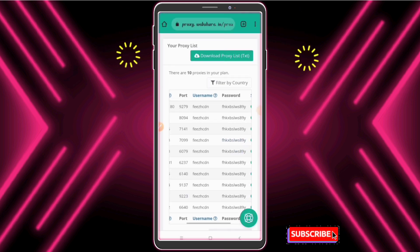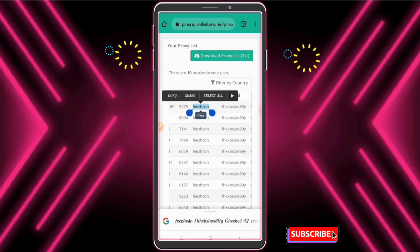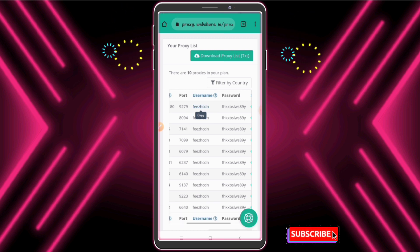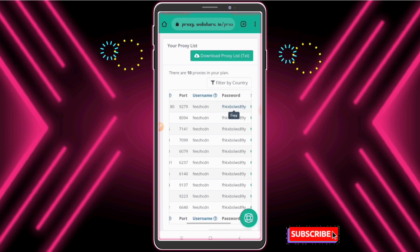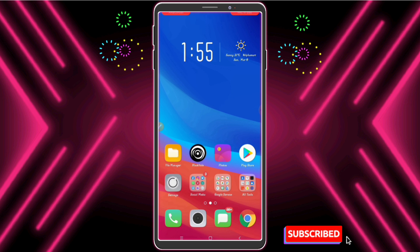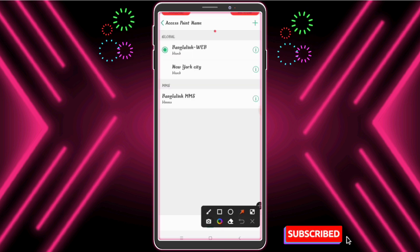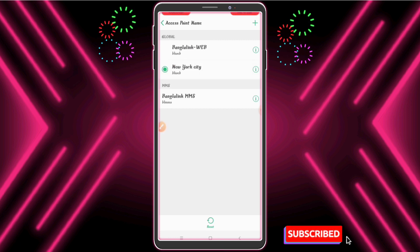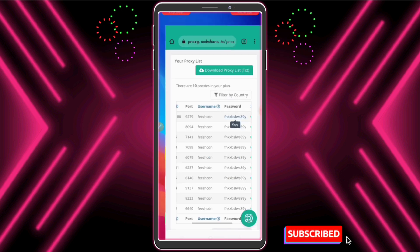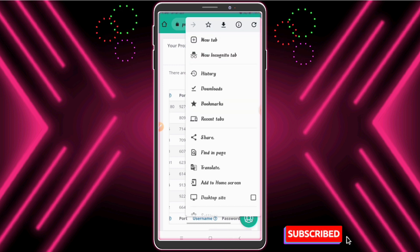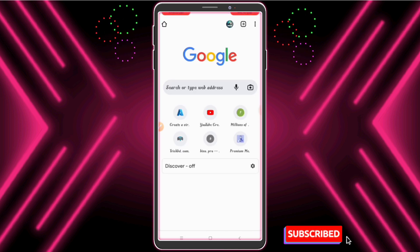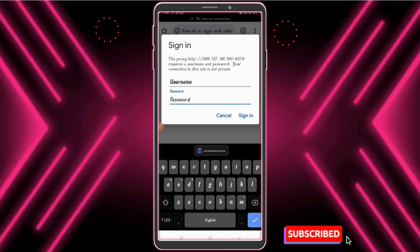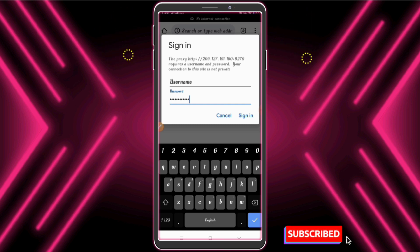When we try to browse, we only need the proxy username and password for the first time. Now I change my default APN to the New York City APN. Now let me check my IP — paste your copied username and password and click sign in.